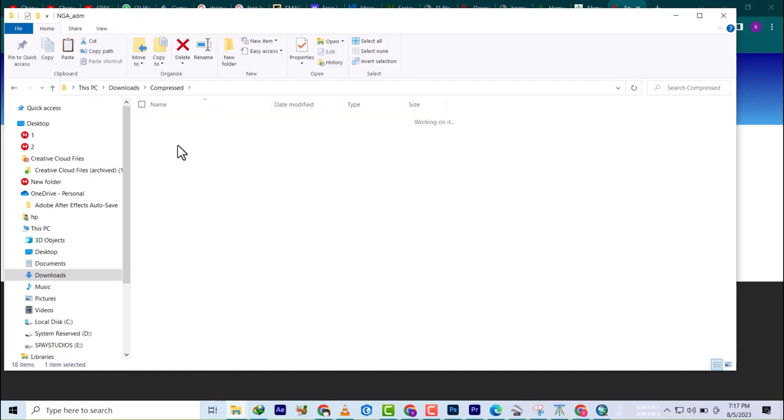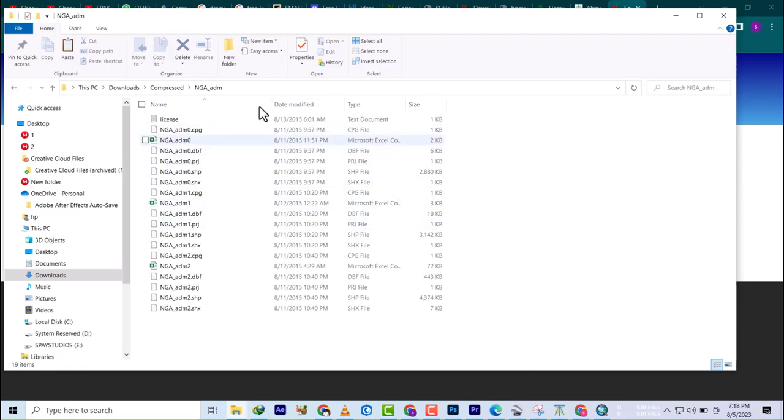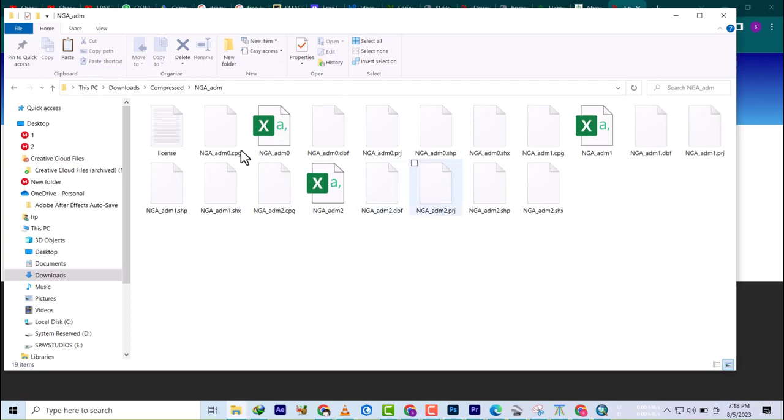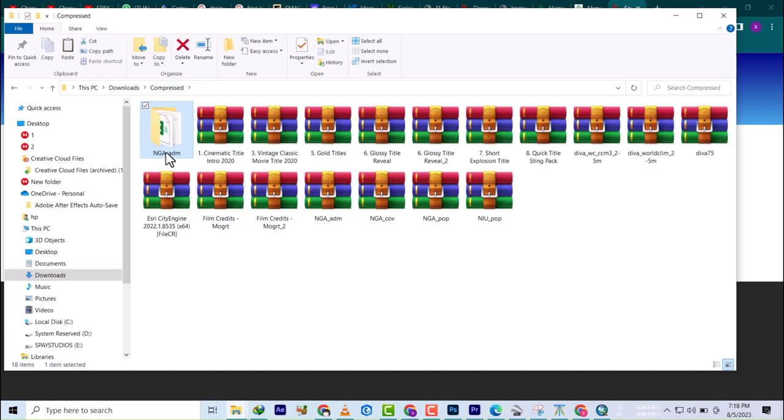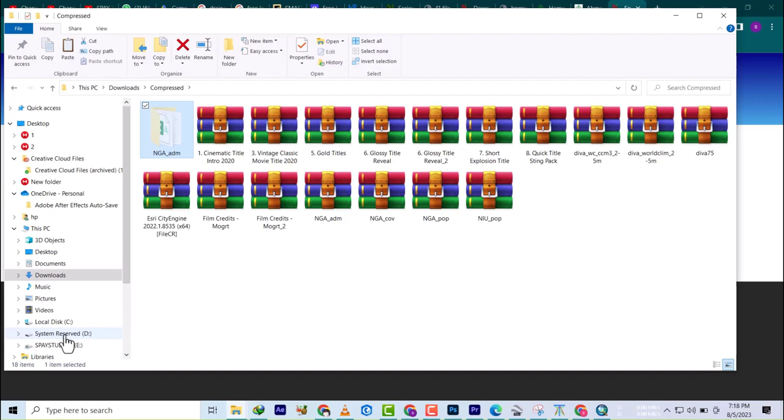That was it. Let's go to our folder and bring this in. I'm just going to copy this folder and put it in my GIS workbook.